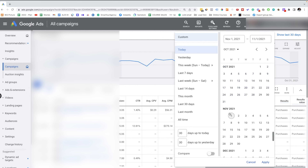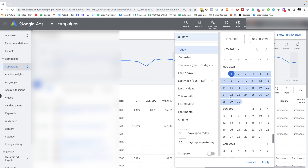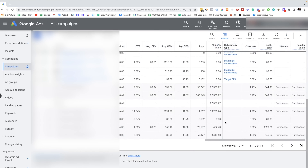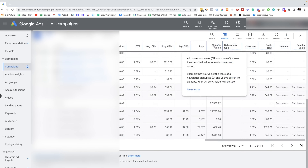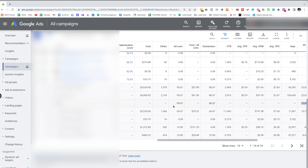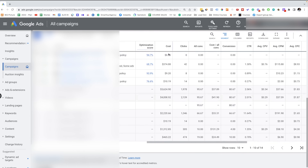Now let's take a look at the next month — November 2021. I'm selecting the month of November and scrolling all the way down. Under all conversion value, you can see how much money we made — around $22,000. And if I scroll to the advertising cost, you'll see that we spent around $4,000 on ads.